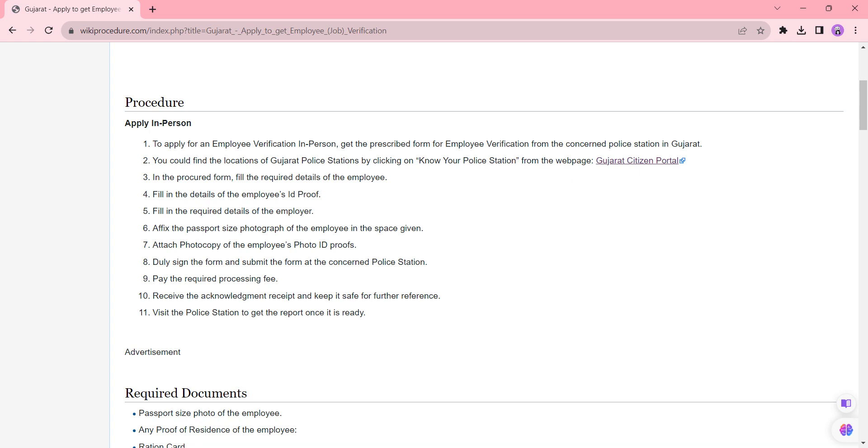After reaching the police station, you can collect the application form from the officer. Fill in all the necessary details in the application form. Incorrect or incomplete application forms will not be accepted.